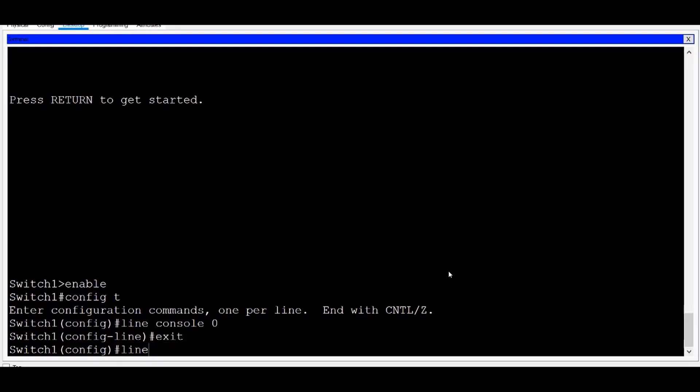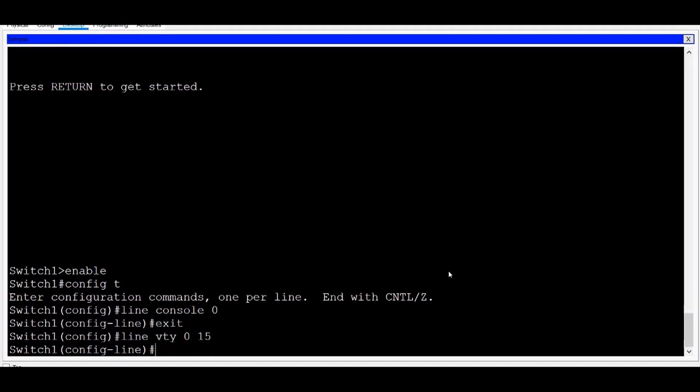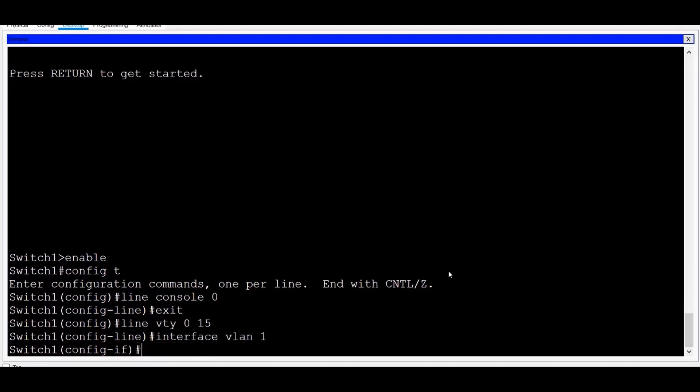This time, I'll type Line VTY Zero Space Fifteen for my Virtual Terminal Management interfaces. These are used for remote administrative access to the switch. I can move directly from one sub-configuration mode to another. Notice if I type in Interface VLAN 1 and press Enter that my prompt has changed from Line Configuration mode to Interface Configuration mode. From here, I can also enter different interfaces,